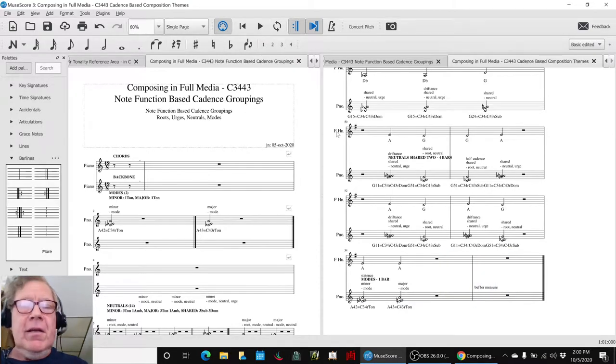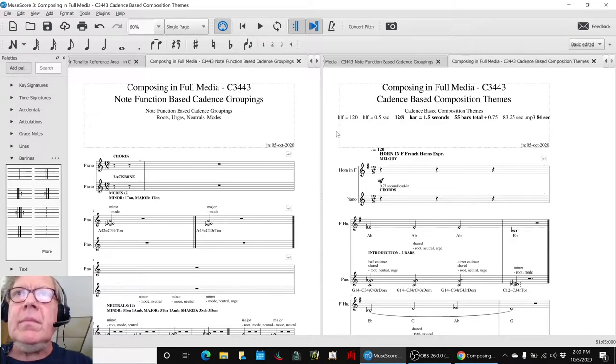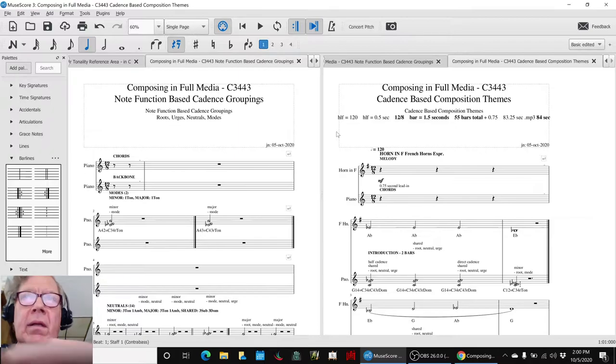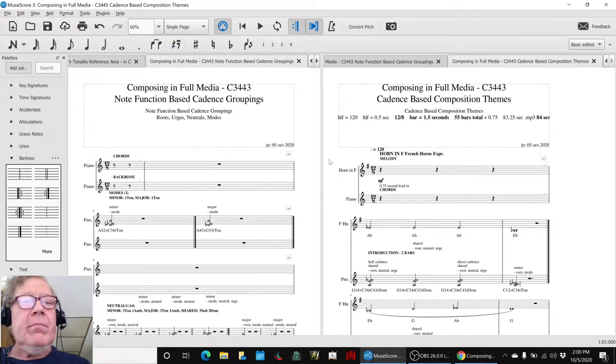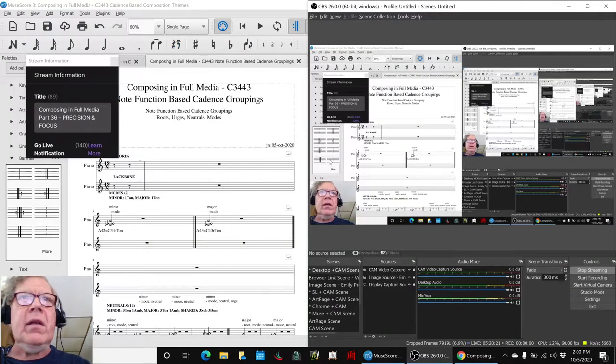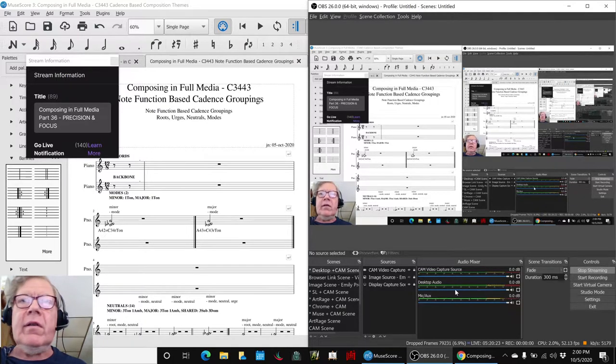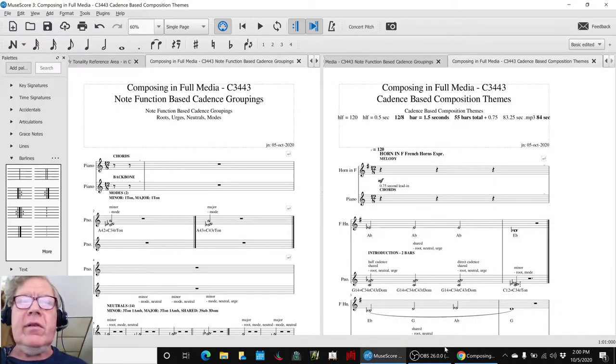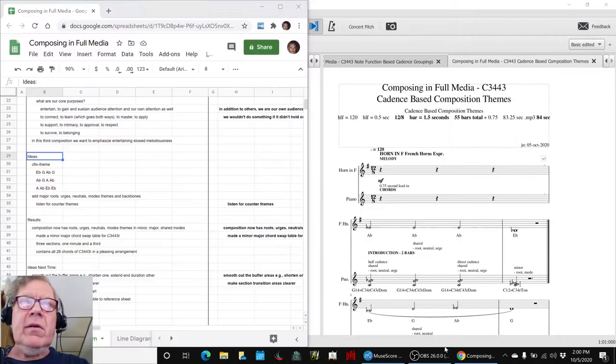Alright, ladies and gentlemen, this is a recap of Composing in Full Media Part 36: Precision and Focus. In today's episode...